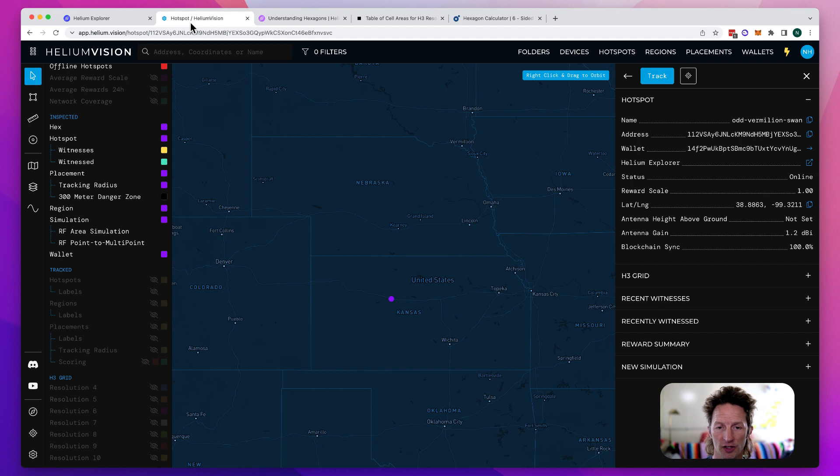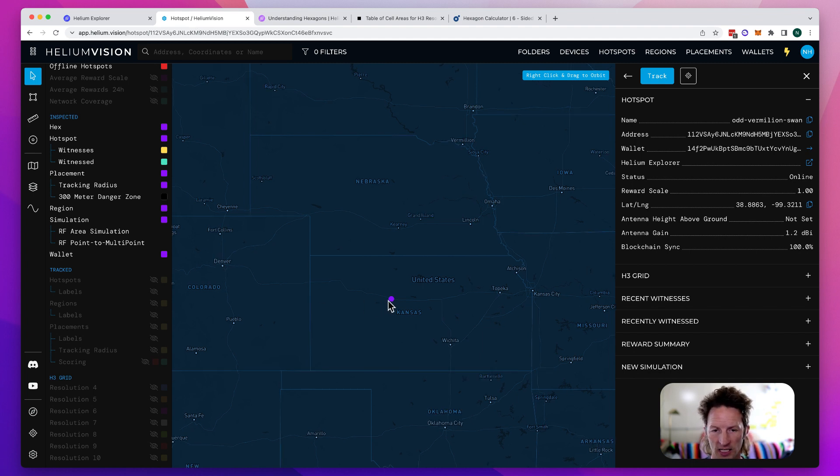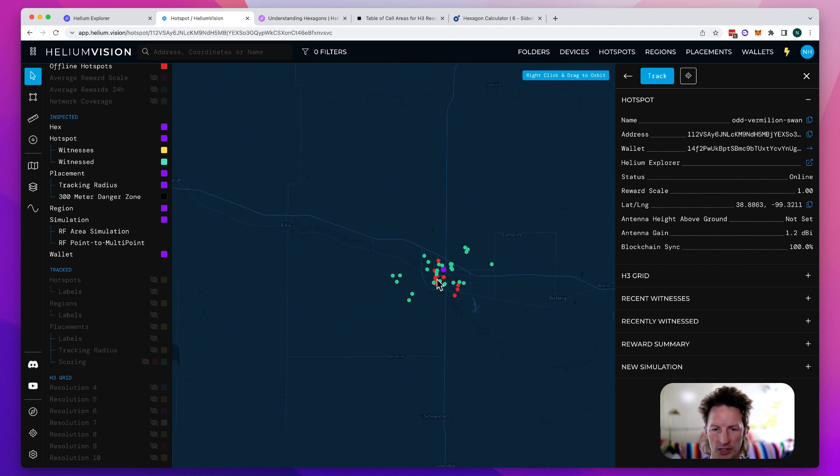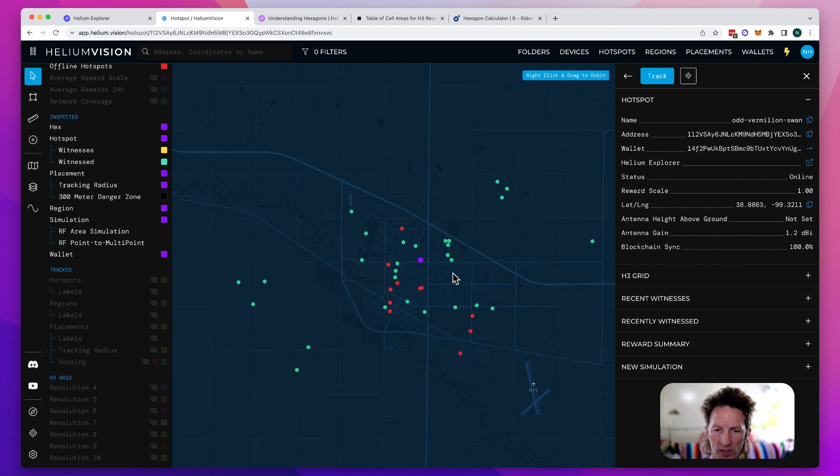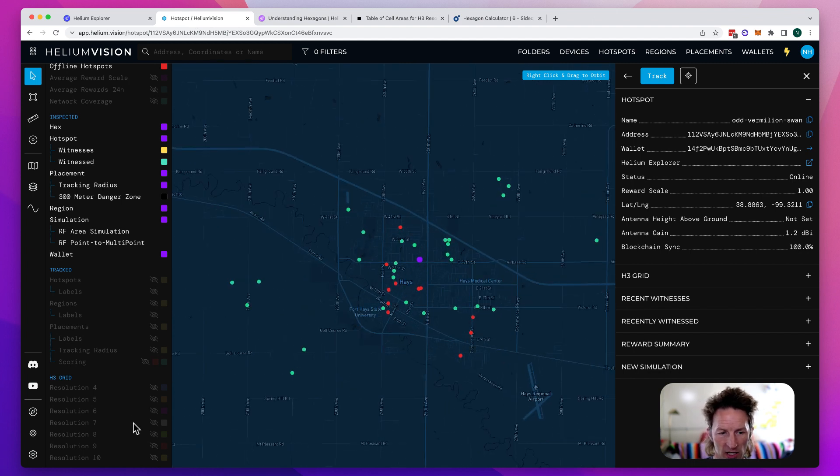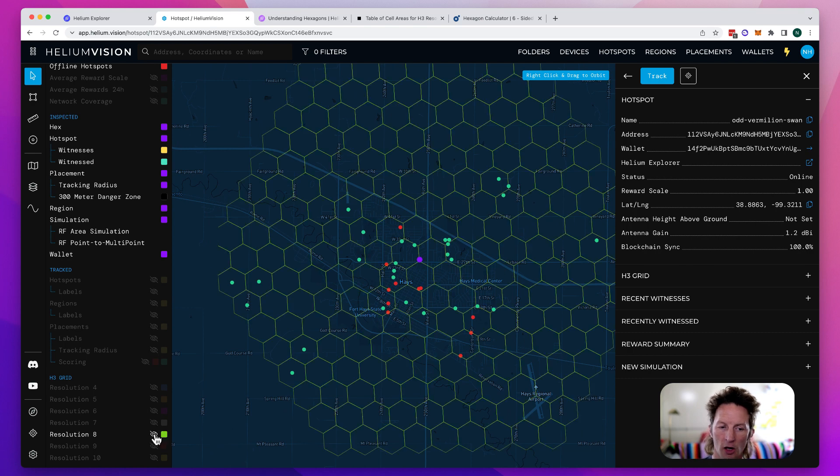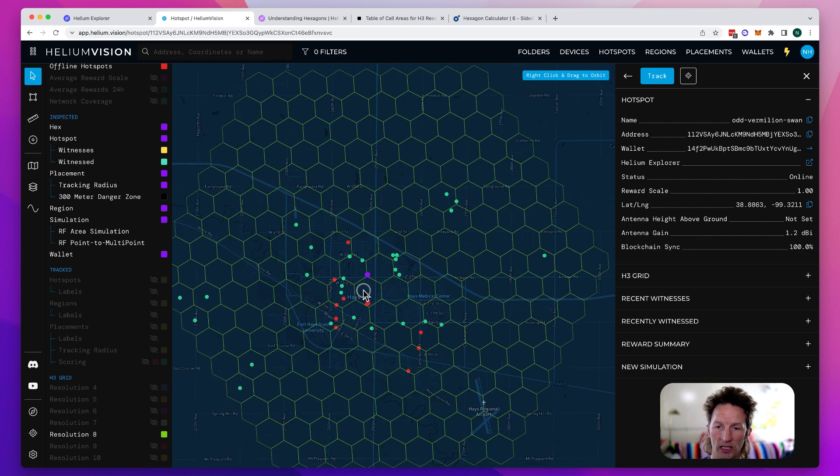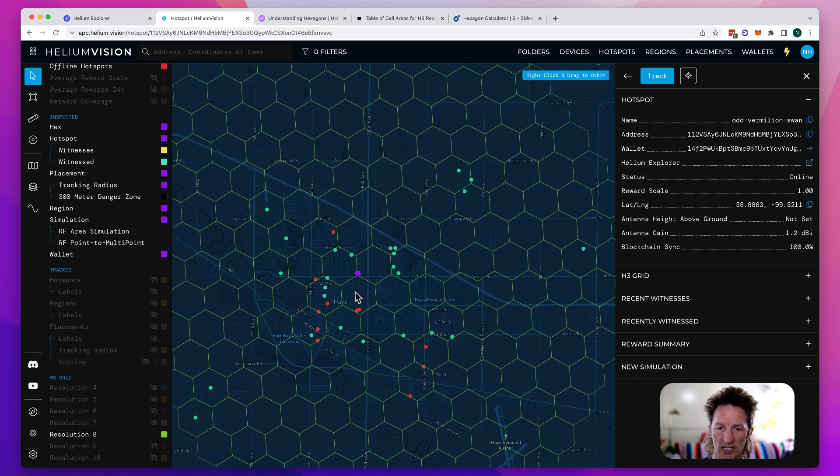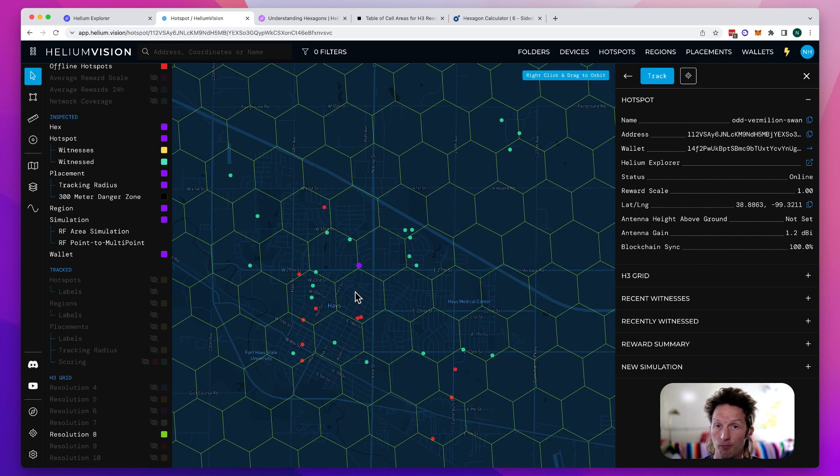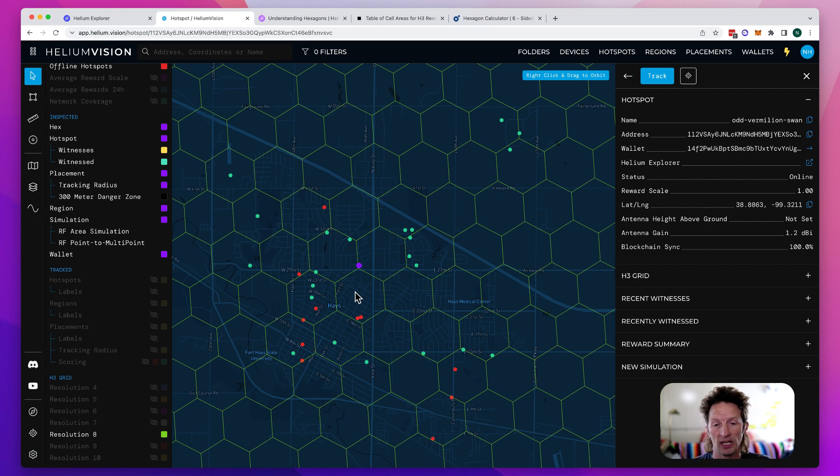If we look over on Helium Vision and here we are in Kansas, I think we're down in Hays. We can see a couple hotspots on here. I'll turn on those res eights and now we're looking at these green lines, which are the res eights. And that's what we see in a resolution eight size hex.